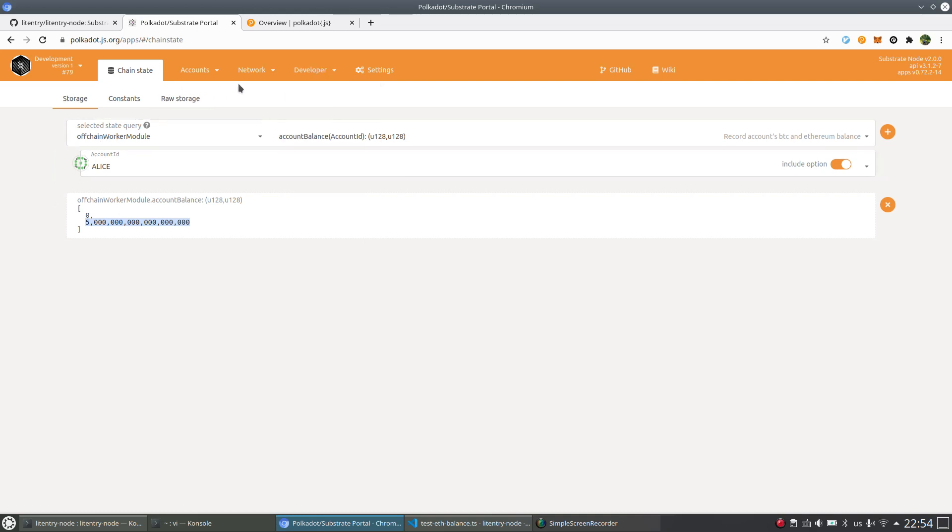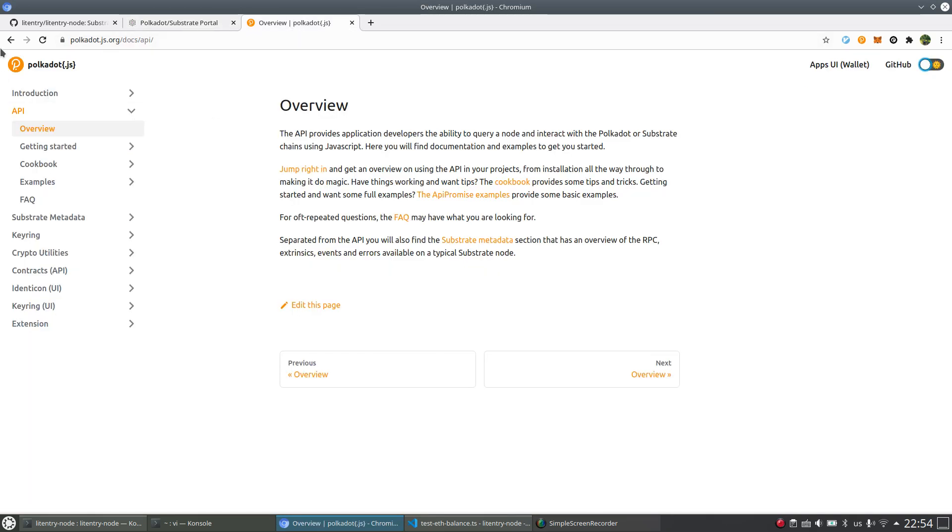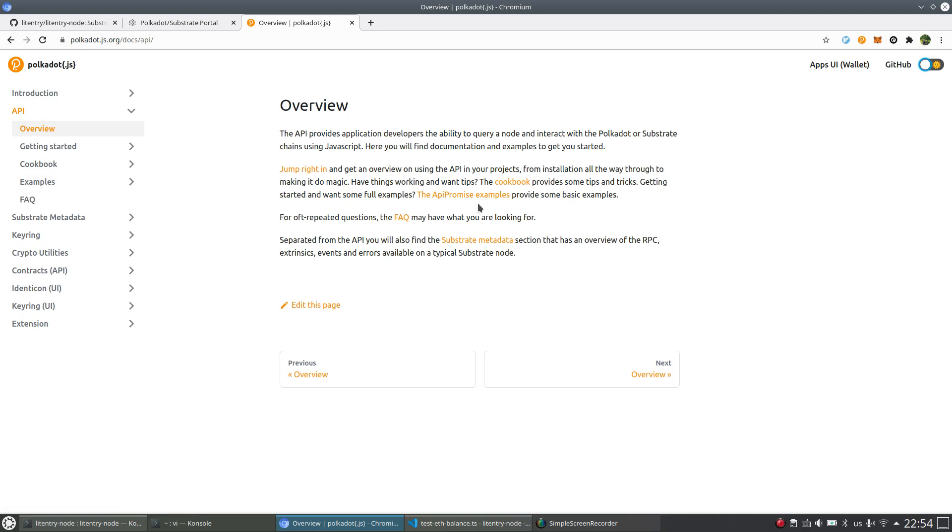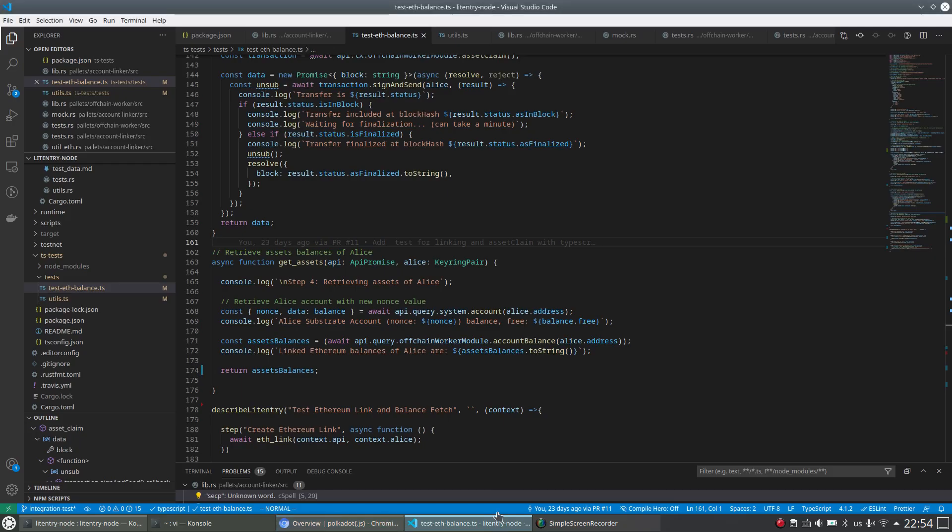There's another way is to use Polkadot.js API. This is the official API provided by Parity to use for interacting with Substrate-based node. And we already have some JavaScript application doing that.